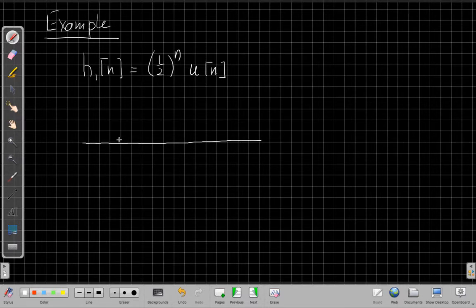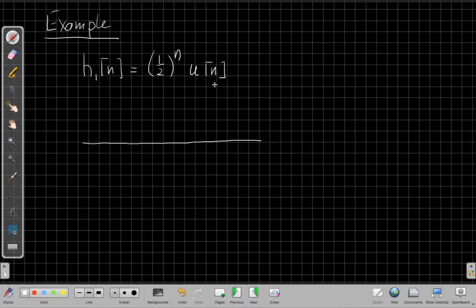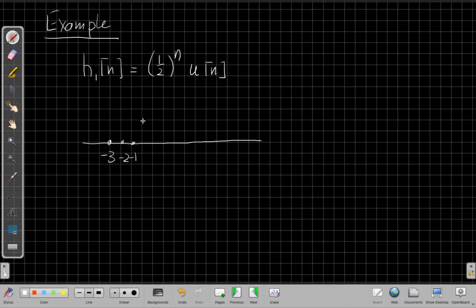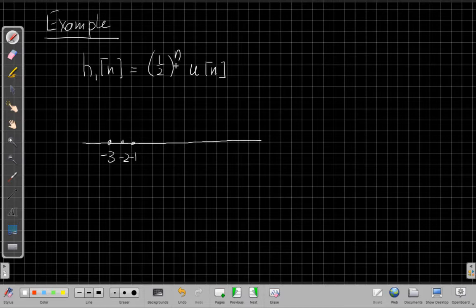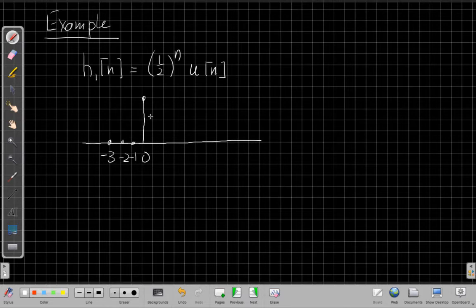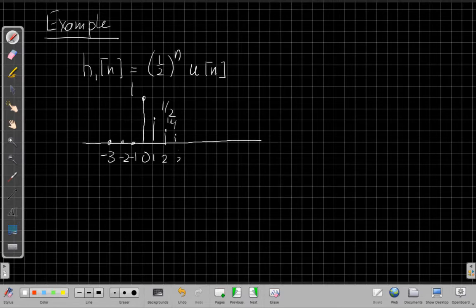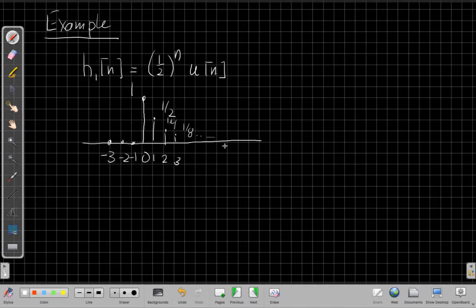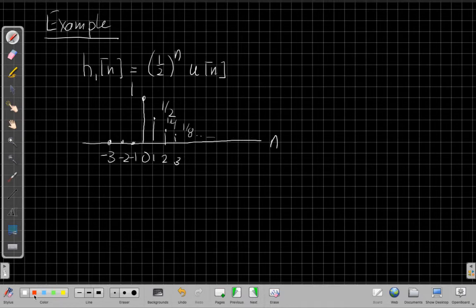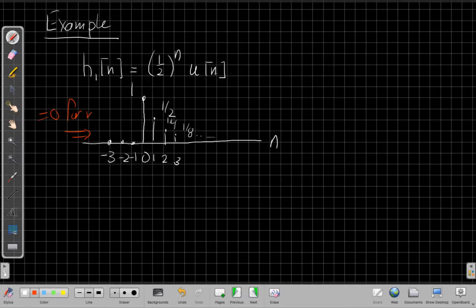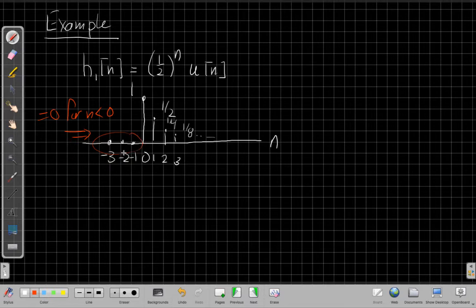So for negative n, this u of n will always be zero. The unit step is zero if its index, if its independent variable is less than zero. So like minus three, minus two, minus one, these are all zero. At time zero, this will be one and one half to the zero will also be one. So time zero this thing will turn on and then so it'd be one, then a half at time one, then a quarter at time two, an eighth at time three, and so on, dying down slowly. So it'll go on to the right forever, but the key idea here, what I'm looking at is what's going on in negative time. And right here I can see that this is equal to zero for n less than zero. For all n less than zero, I've got zero values, and it will be that way as I keep going to the left because of this u of n.